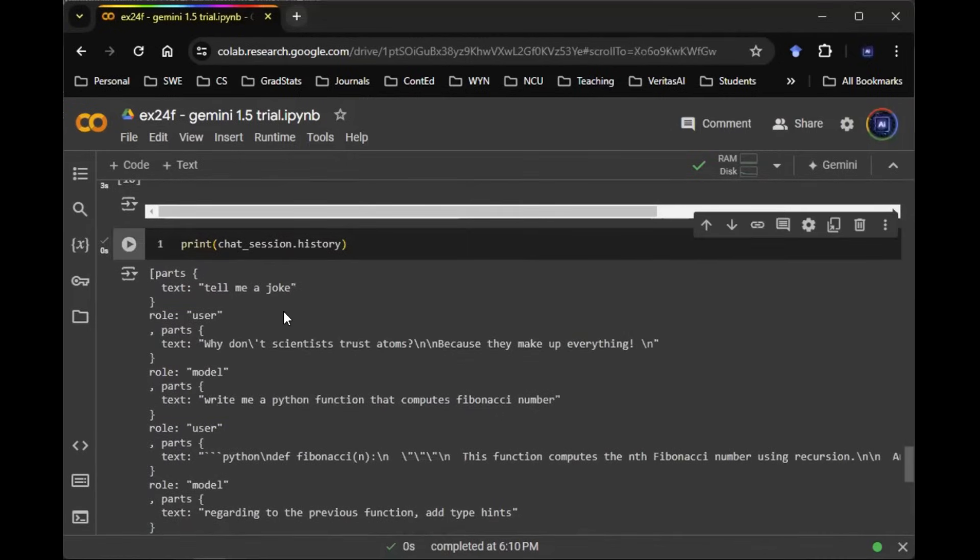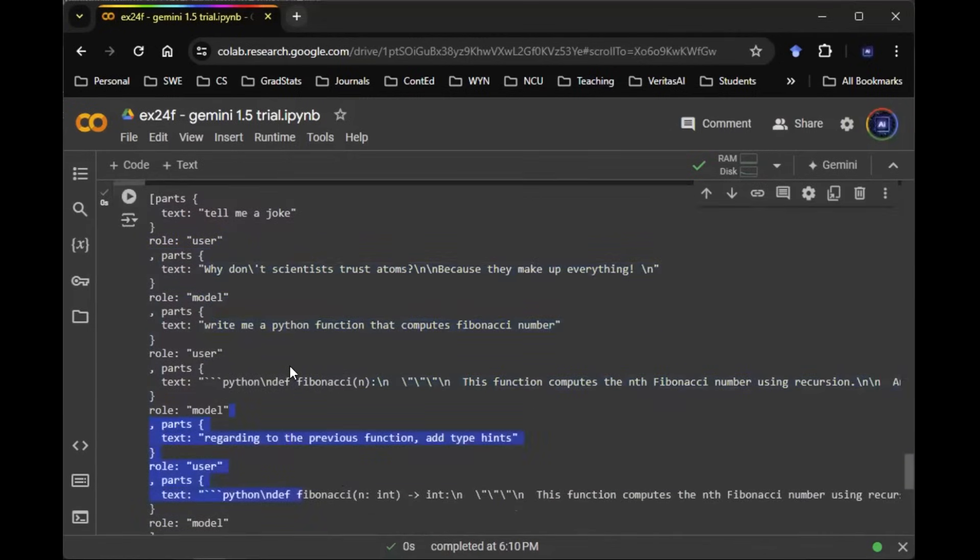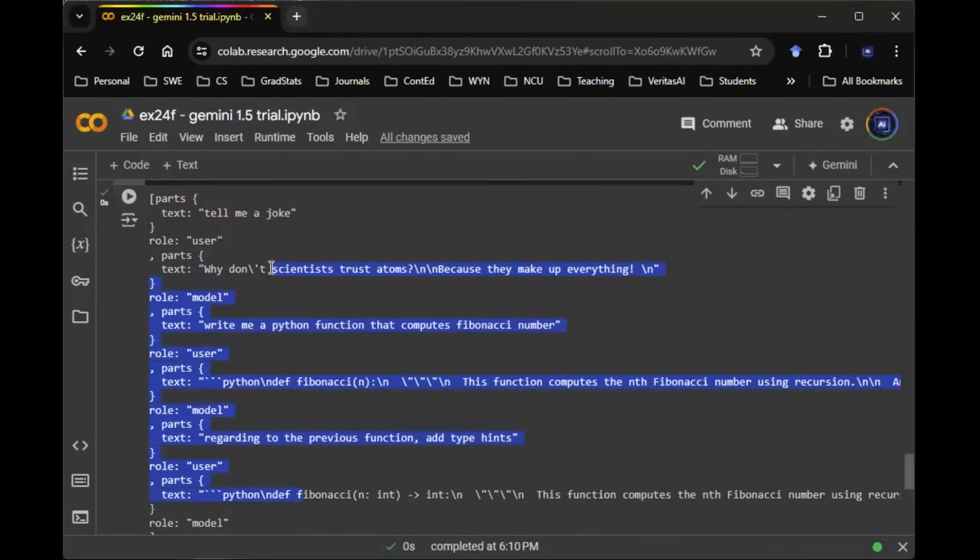Now you can see that the questions are all appended into the same parts, the same JSON file. So there you go. Hopefully you liked the video. Hopefully it demonstrates this intricate detail about Gemini model. Like and subscribe.